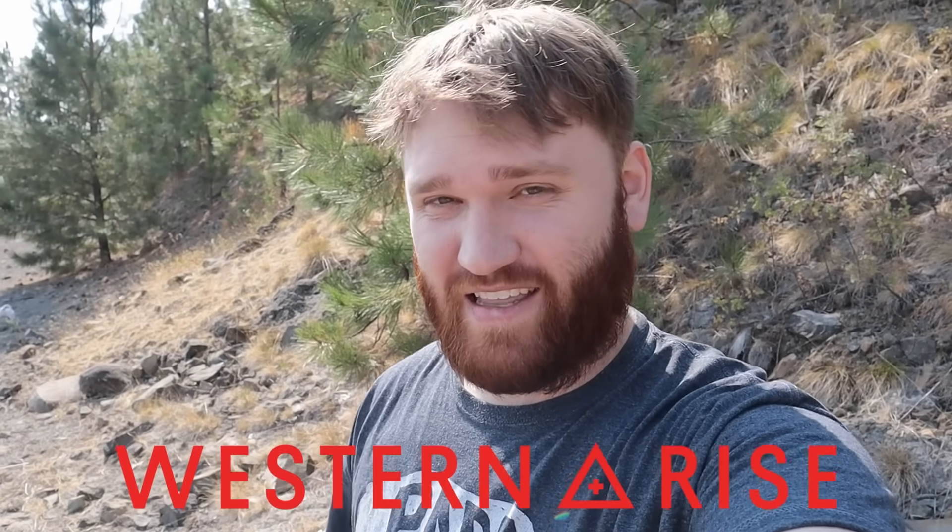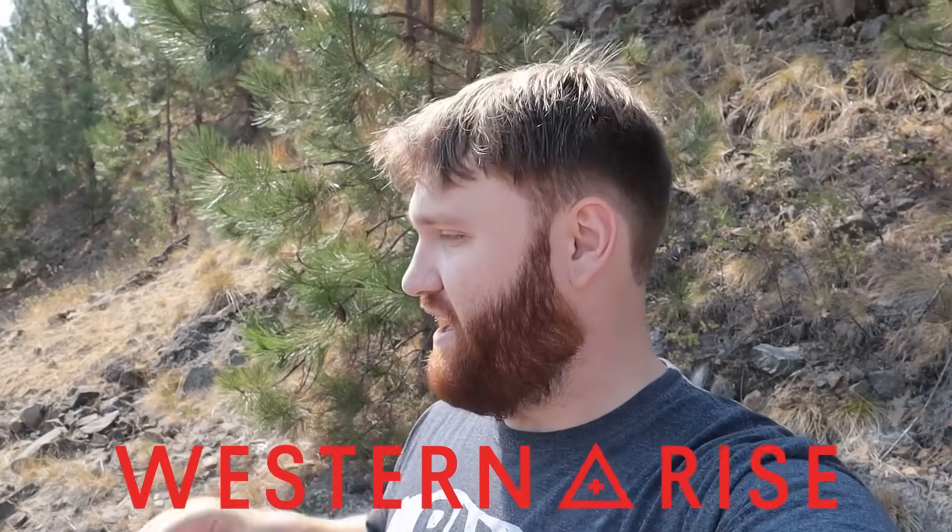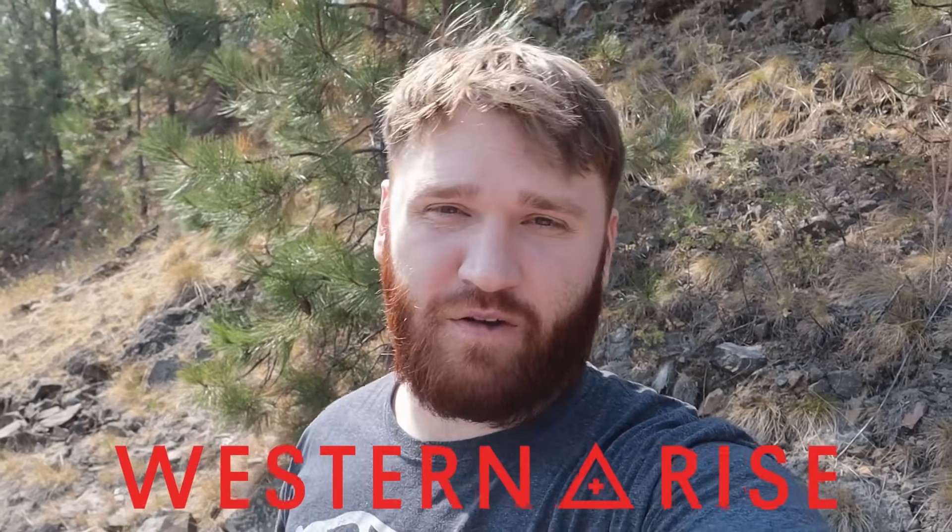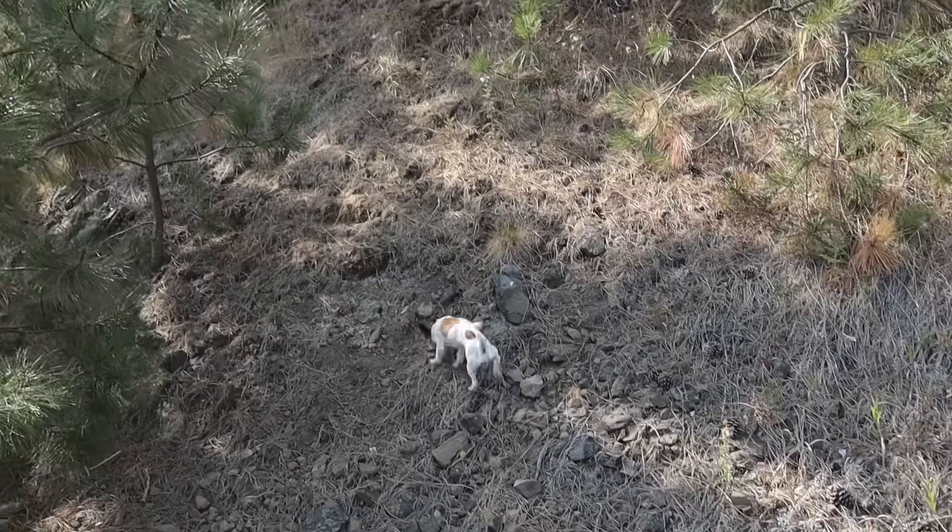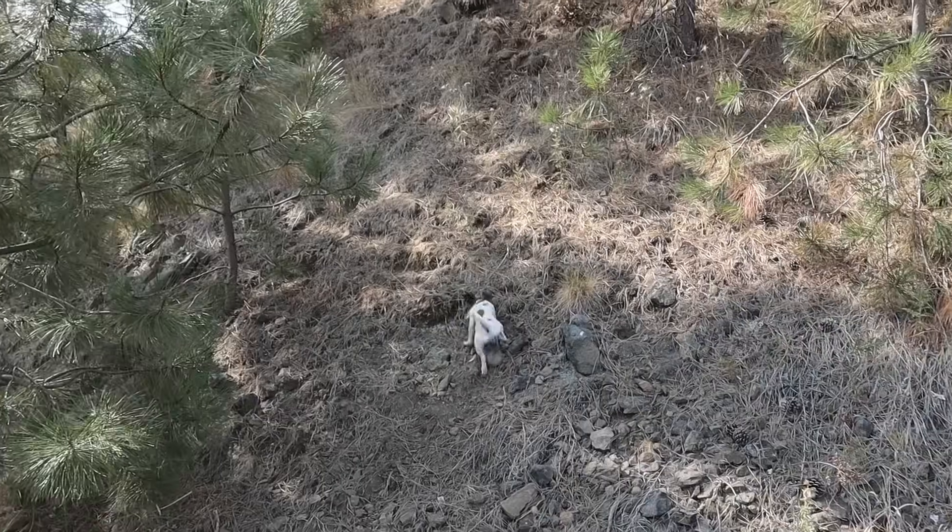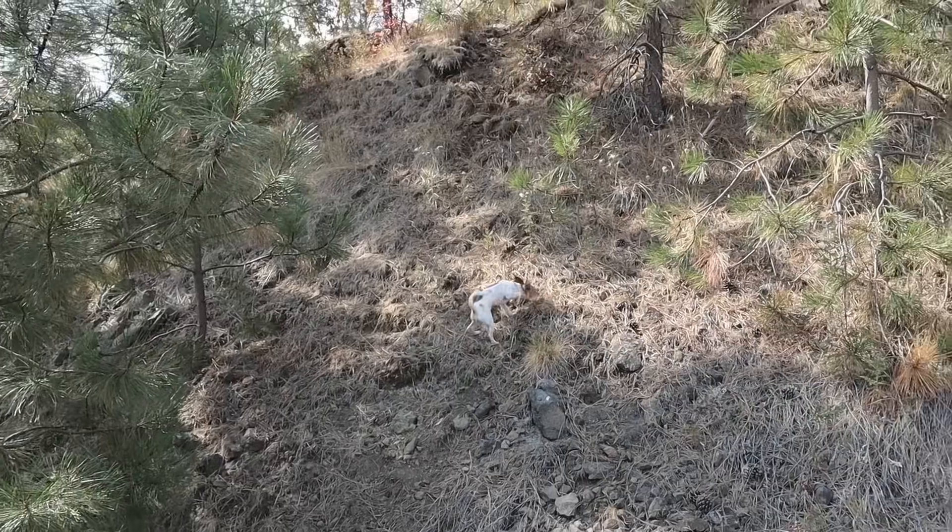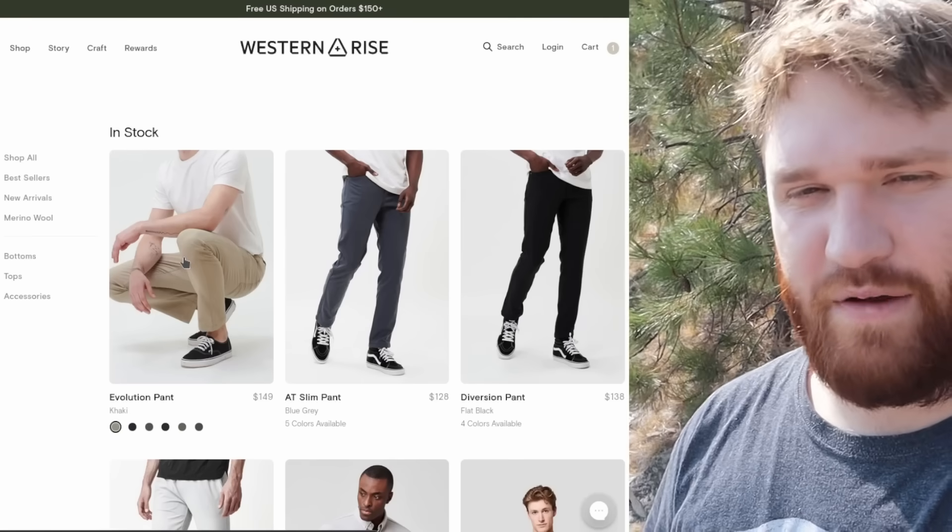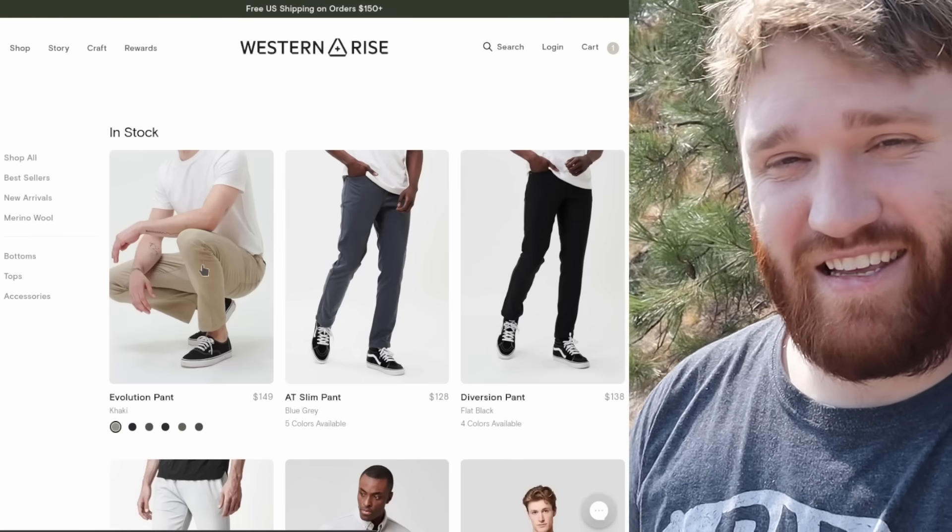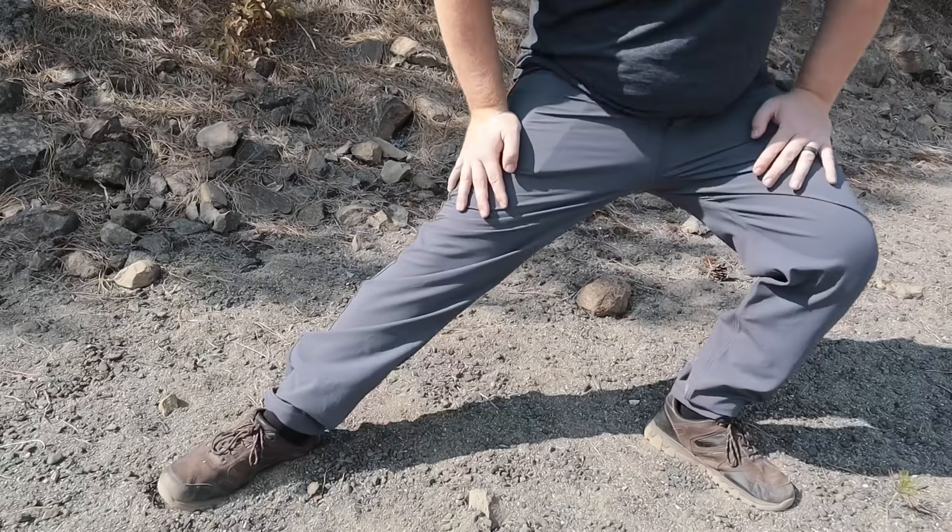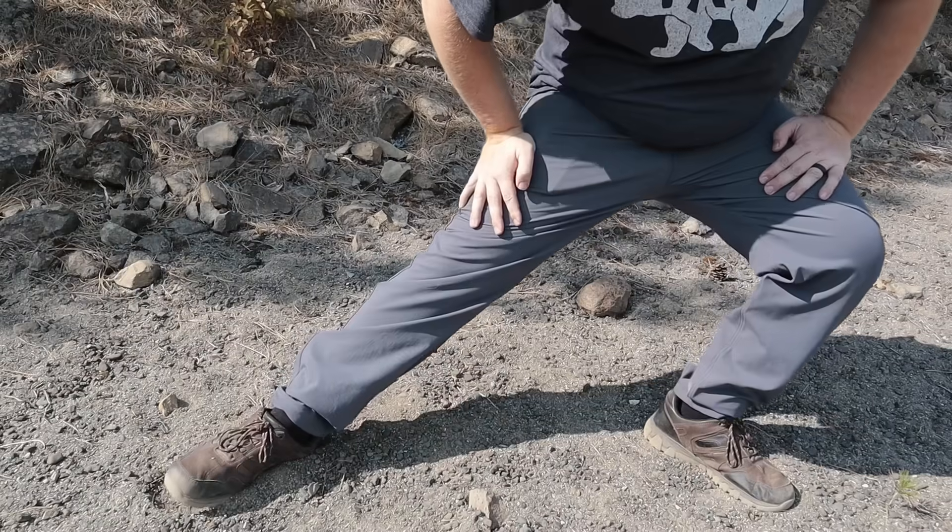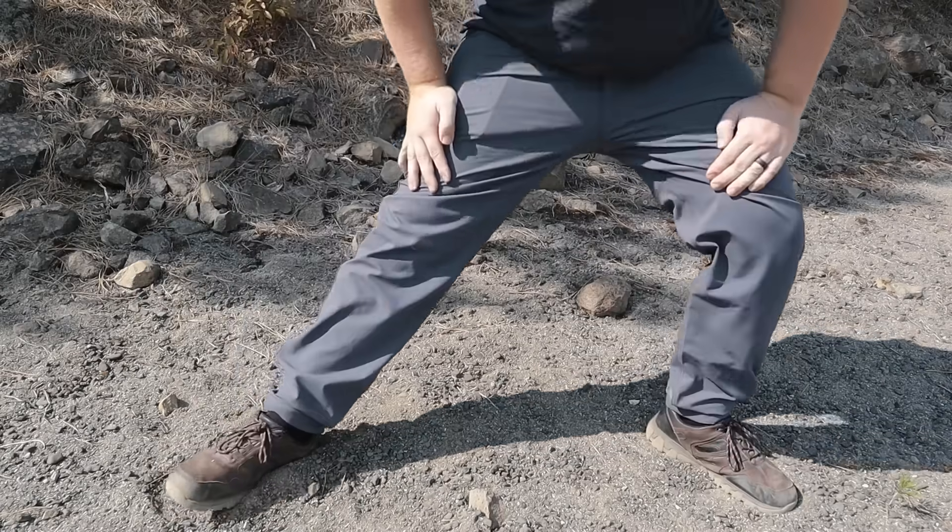This video is brought to you by Western Rise and their Diversion Pants. They are highly versatile, very comfortable pants that I'm currently wearing out here while I'm on a hike with my dog. They are overall well-rounded pants that will work in any situation. They're stretchy, but not like a yoga pant stretchy, like a real nice fitting stretch.